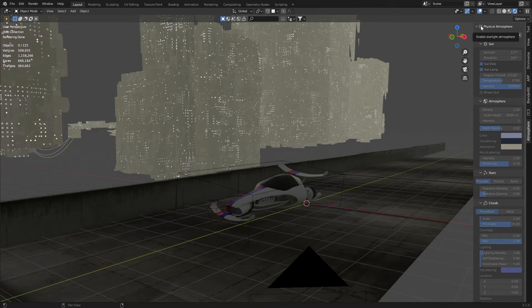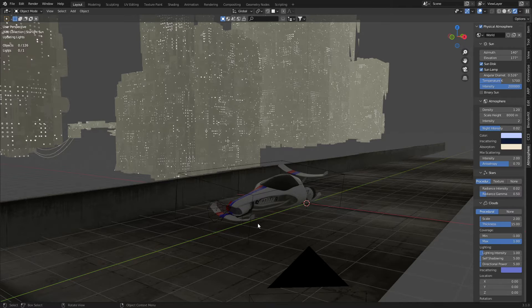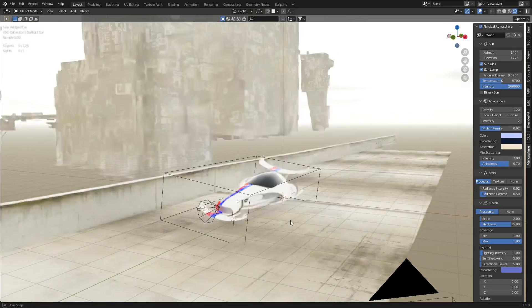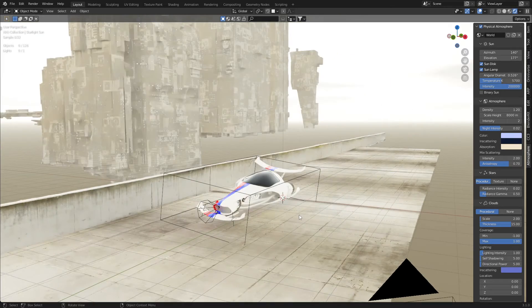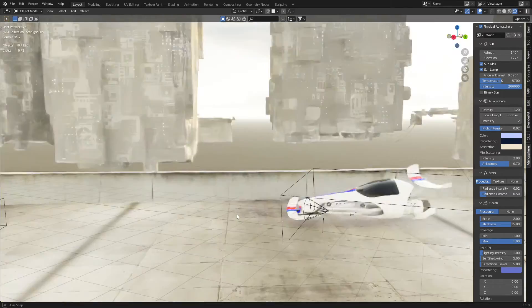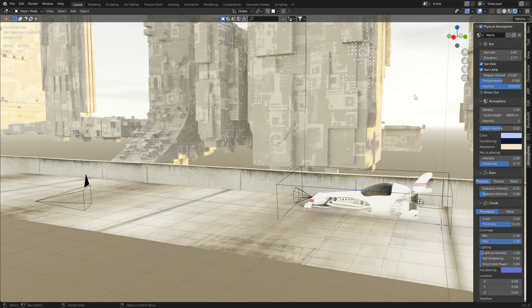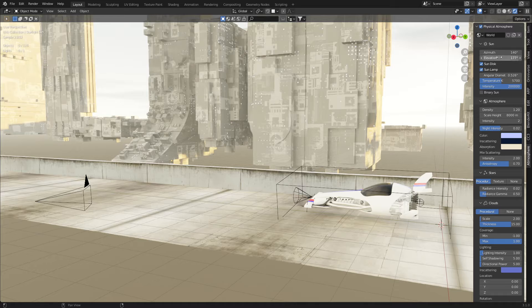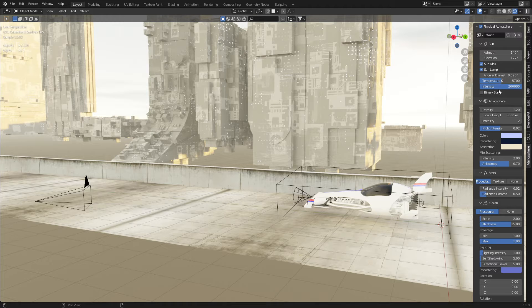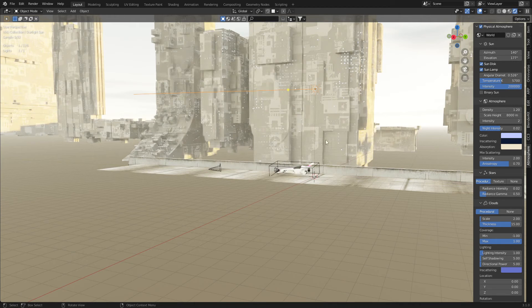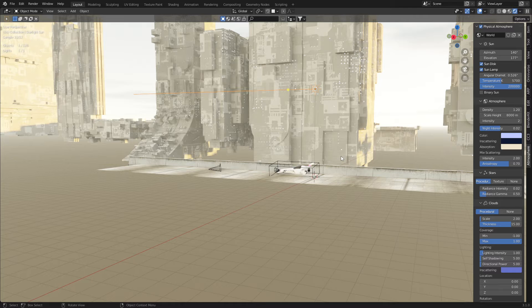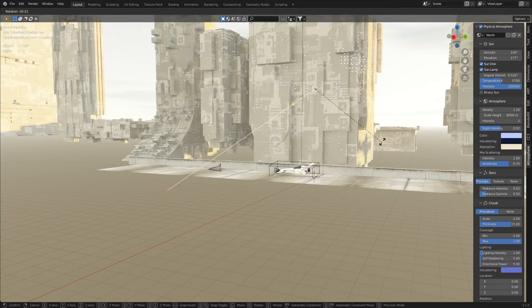I'm going to turn on physical atmosphere and it has lit up our scene quite nicely. And we've got a whole bunch of options that we can adjust here. If we zoom out, we've got our lamp, sorry, our sun.